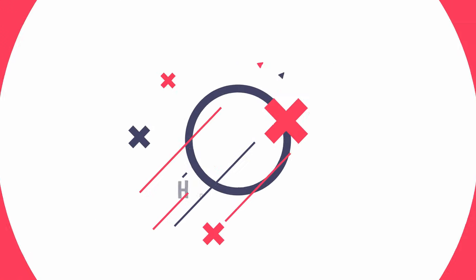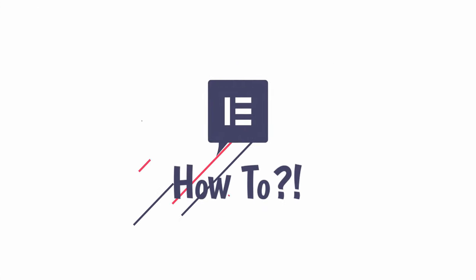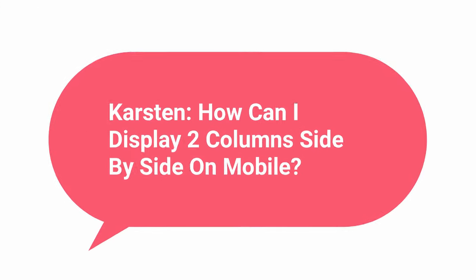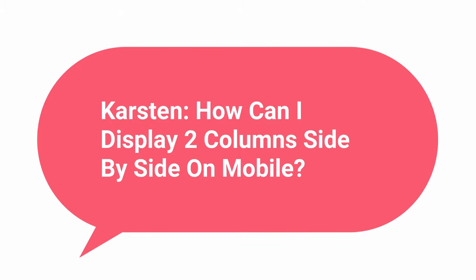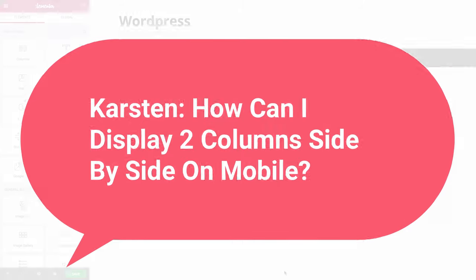Hi and welcome to Elementor How To. Today's question comes from Karsten. He asks, how can I display two columns side-by-side on mobile?